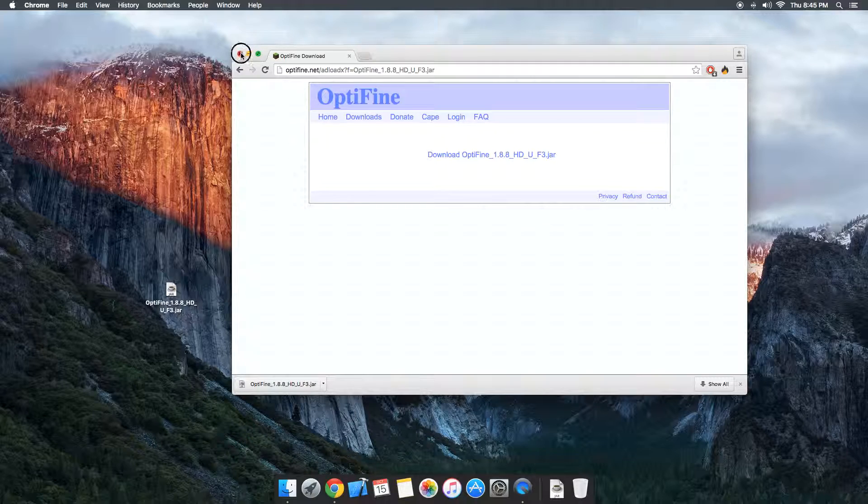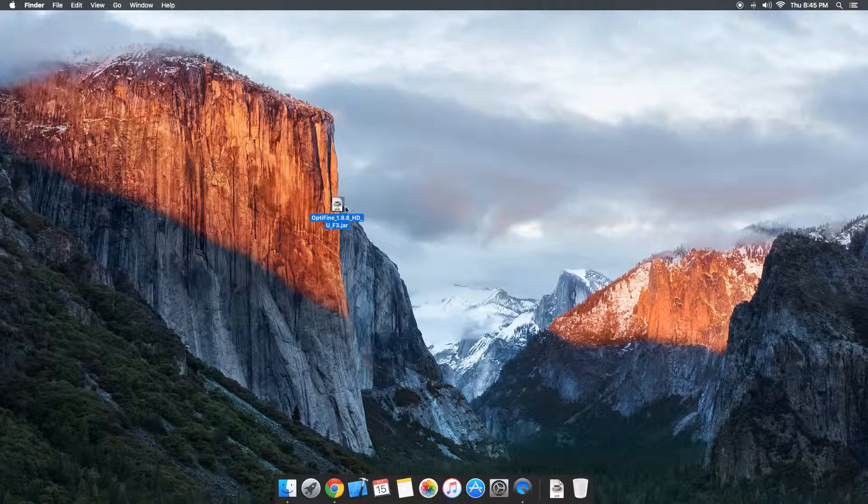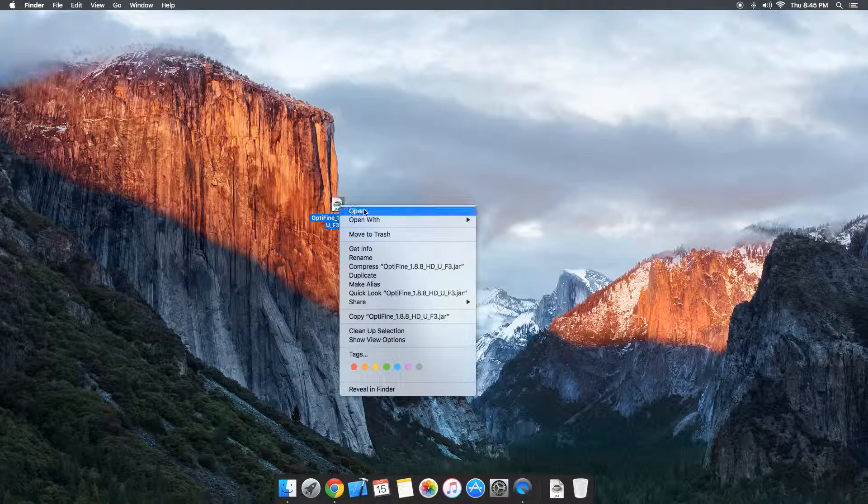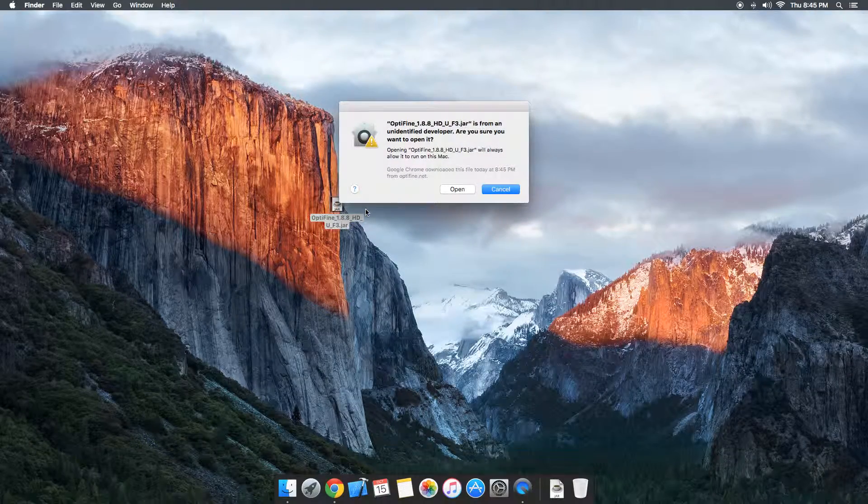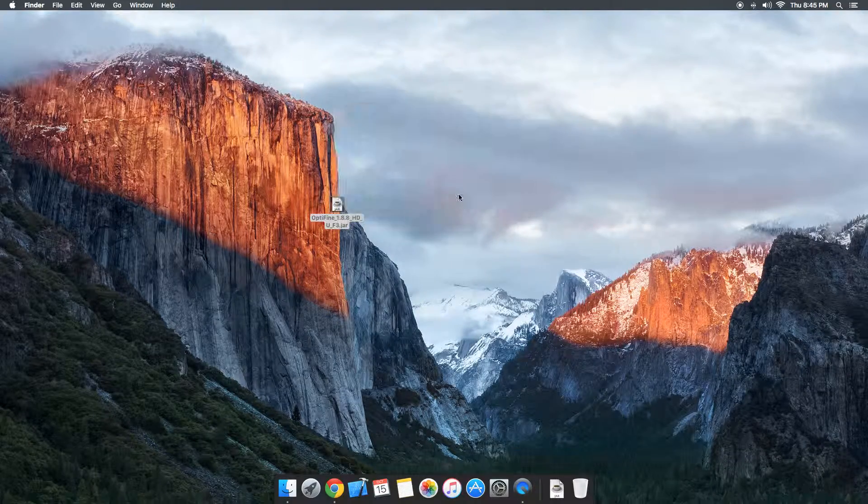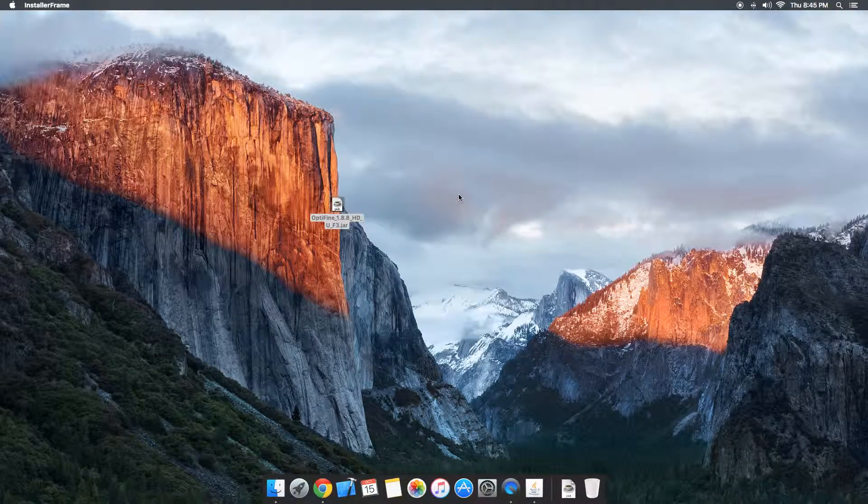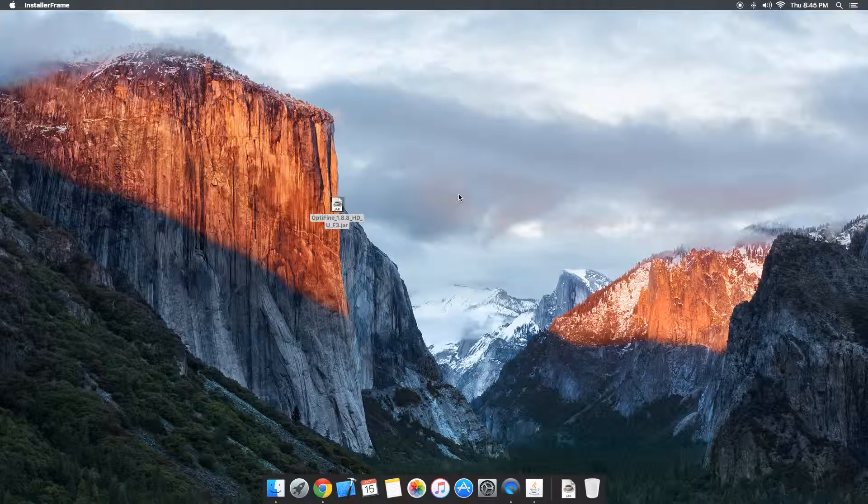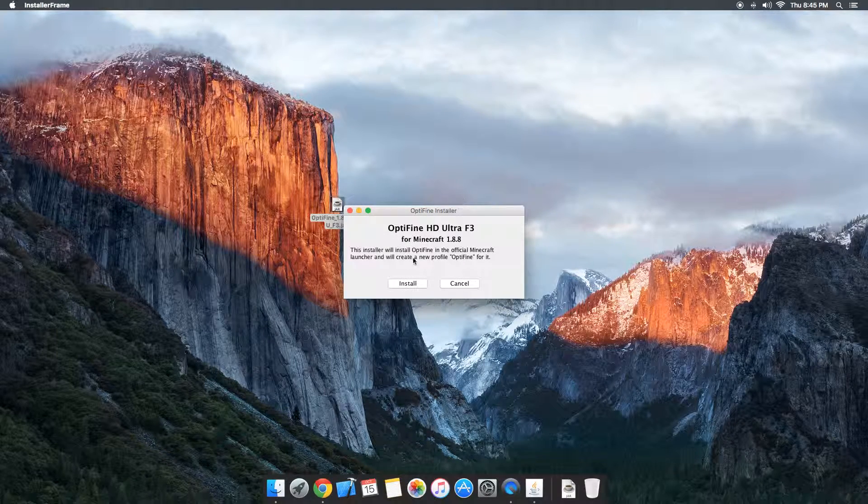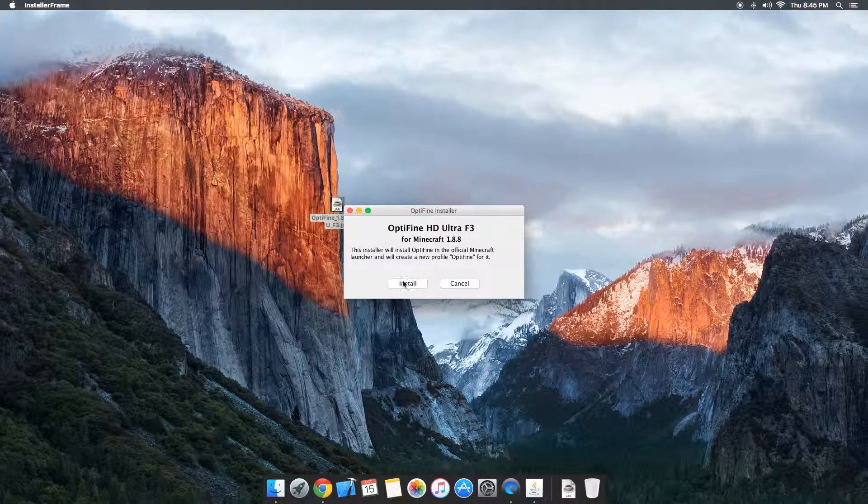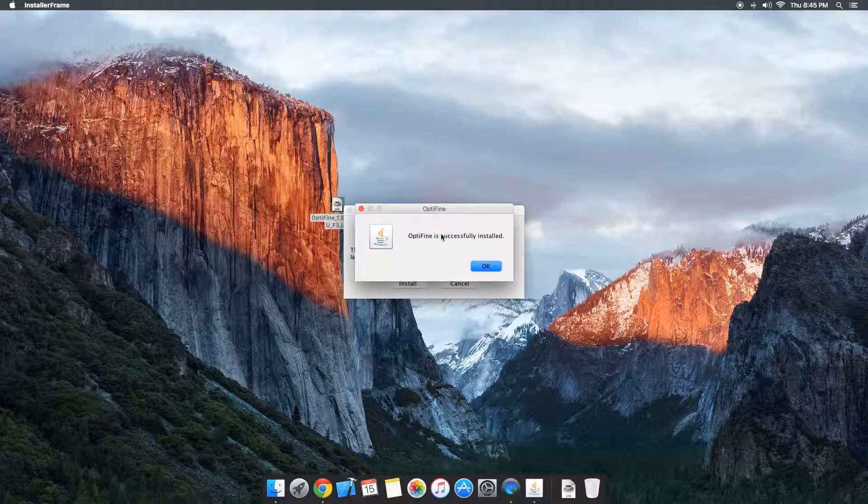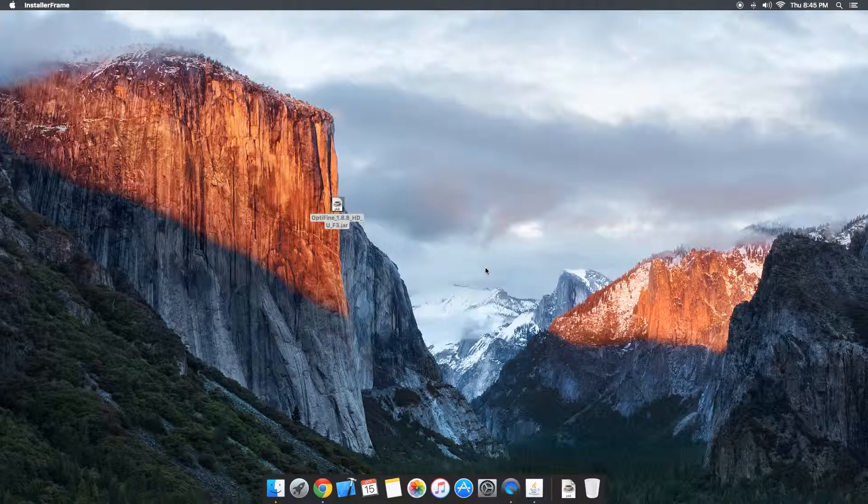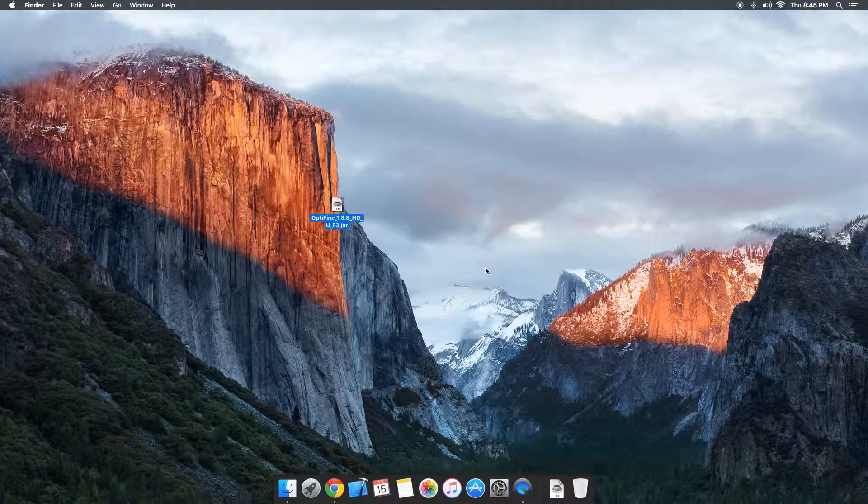So it is a jar file. For Optifine, if you're not using it for Forge, you just double click it if you just want Optifine and you're not trying to get any mods besides that. You're going to let it load up and it'll pop up a little thing like this. You just hit install and that will install Optifine into your Minecraft folder as a version that you can use.